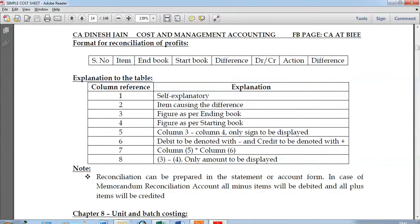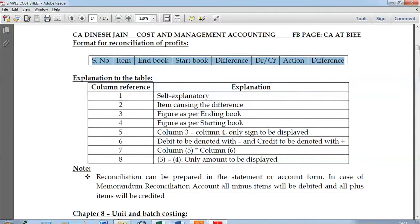In a reconciliation, we start with one method and then try to get the profit under the other method. The question will give you the profit under one method, then give you a lot of adjustments, and what we are required to do is find out what needs to be added and what needs to be deducted. To help you do that, I'm going to take you through a very simple eight-column format which can easily help you identify what needs to be added and what needs to be deducted to reconcile your profits.